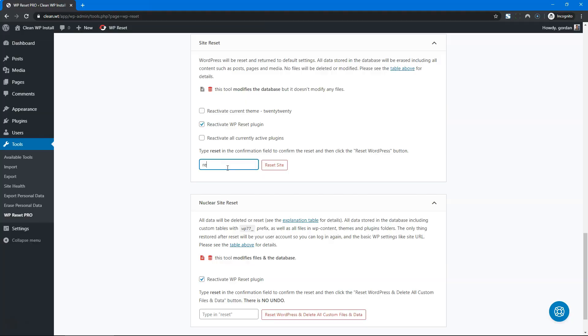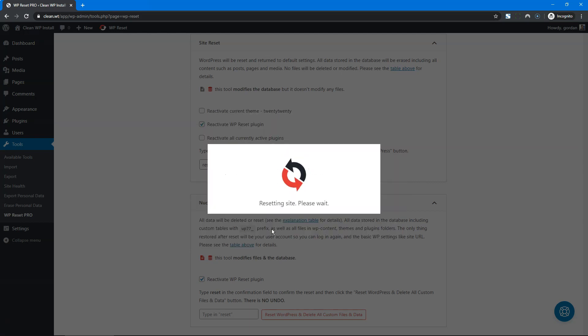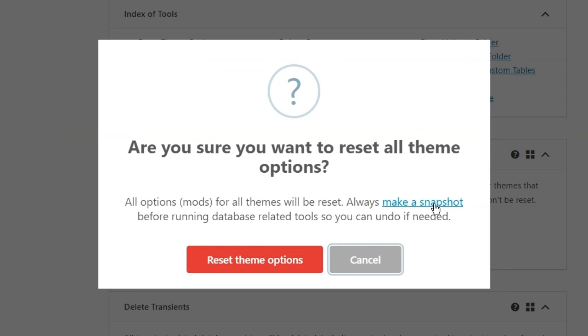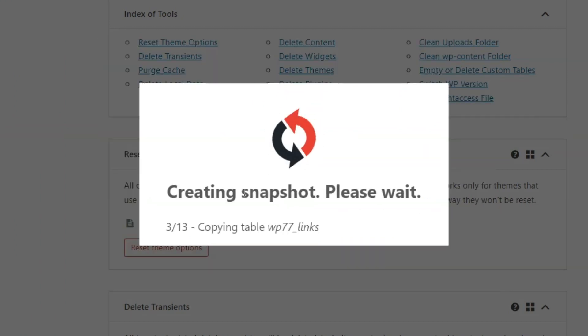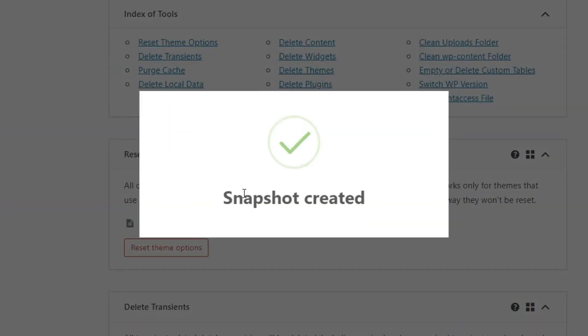Each tool comes with a detailed explanation of what it does. And don't worry, you can't accidentally deploy a tool. WP Reset will request your confirmation to use any tool, and the Nuclear Site Reset even comes with a double confirm. Plus, WP Reset always lets you create a snapshot to capture the current state of things and revert to it if you need to.